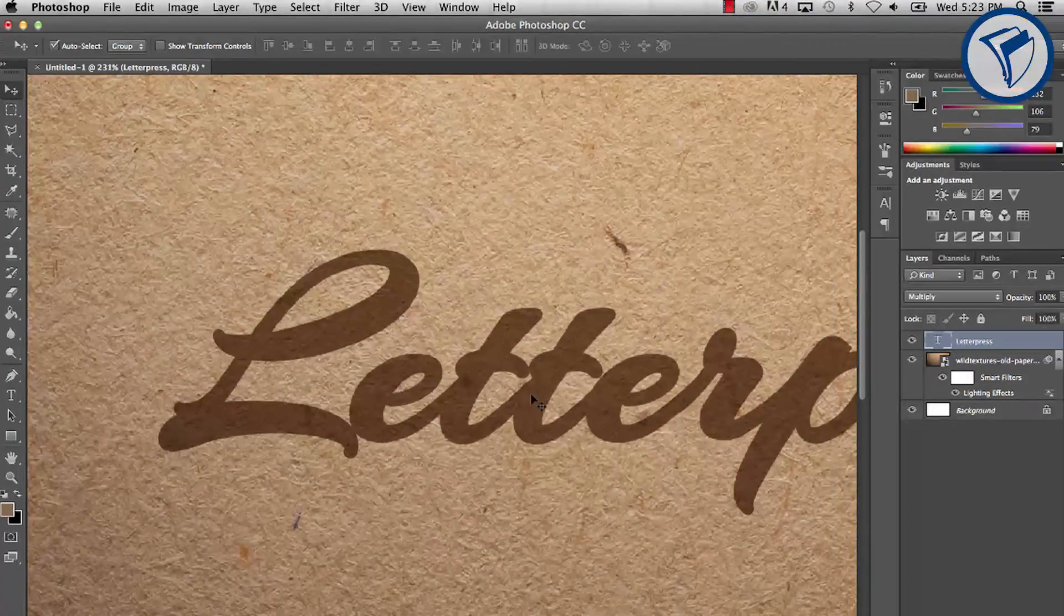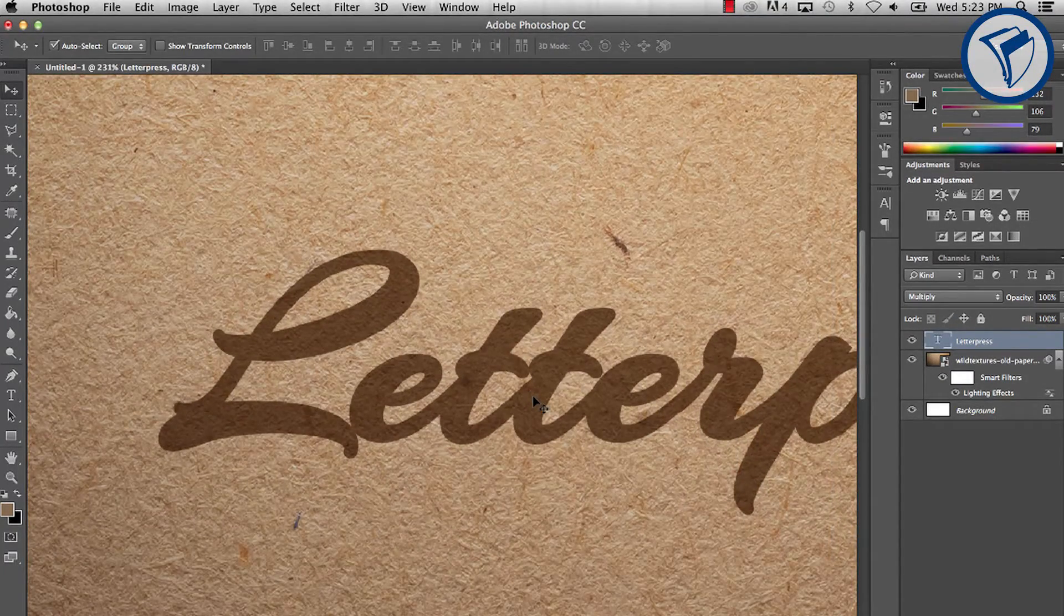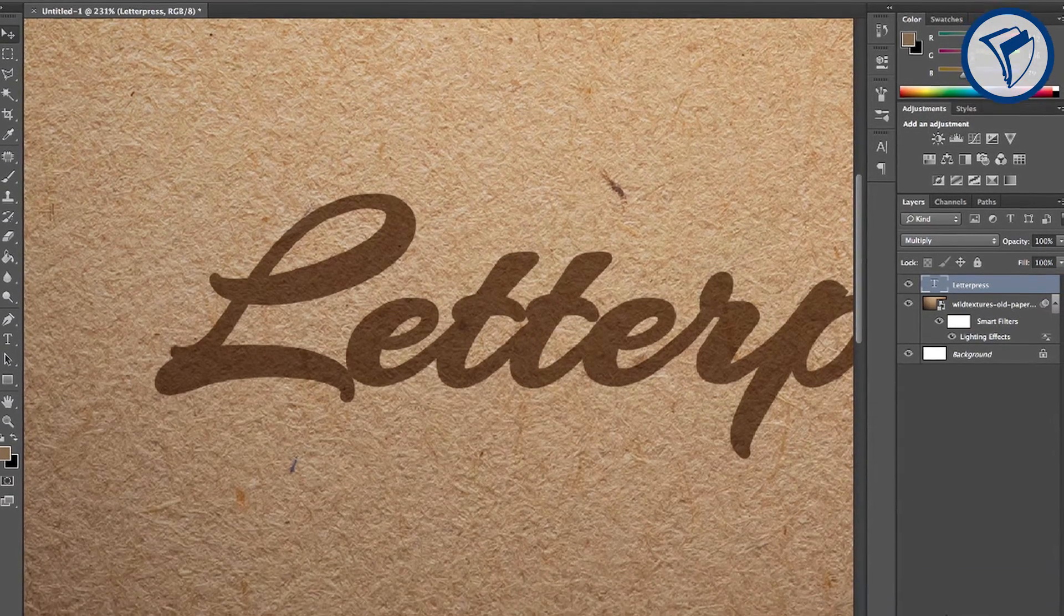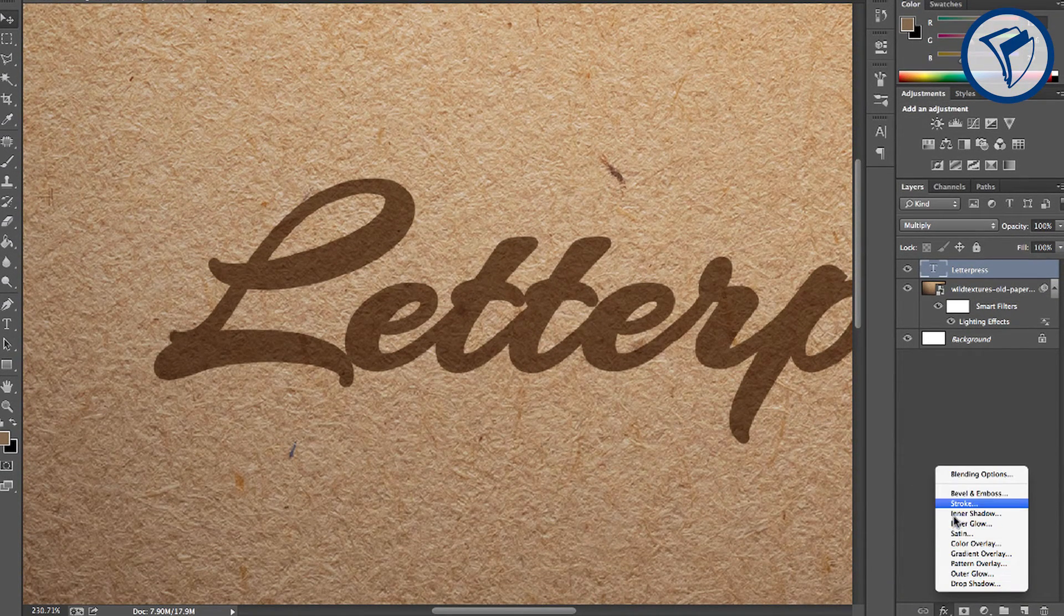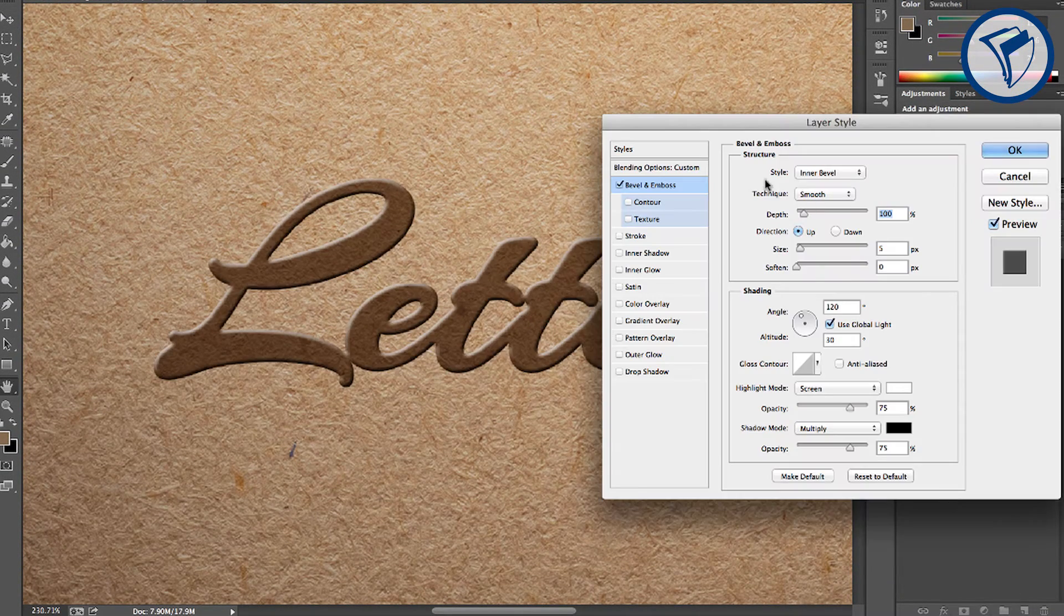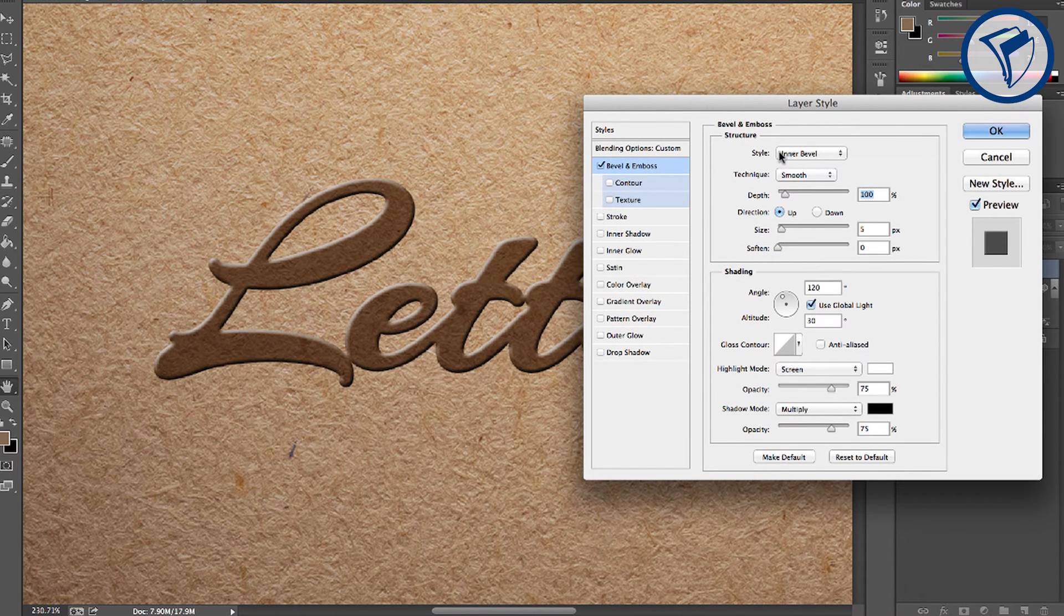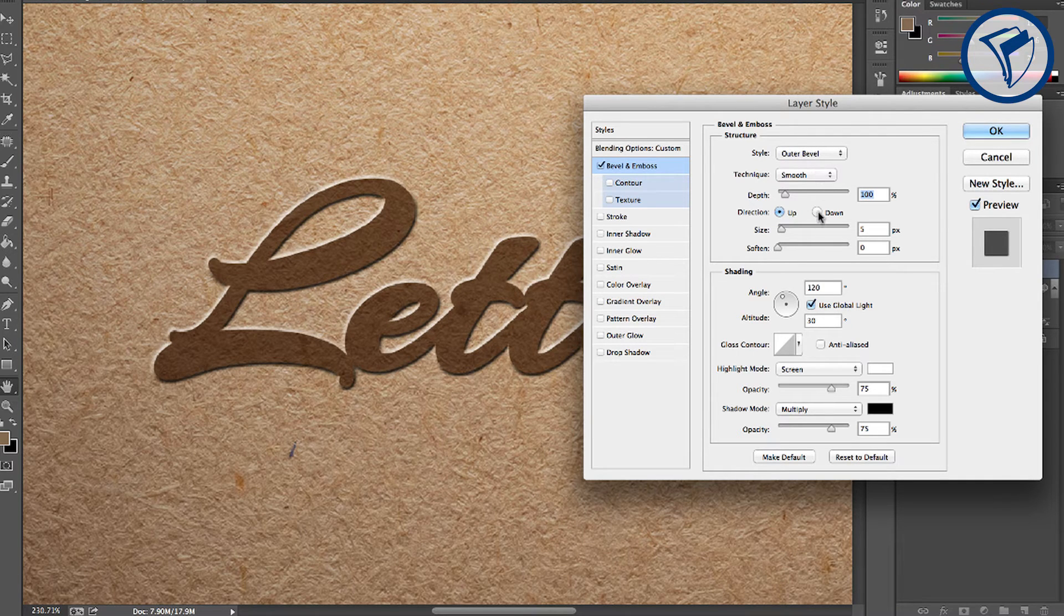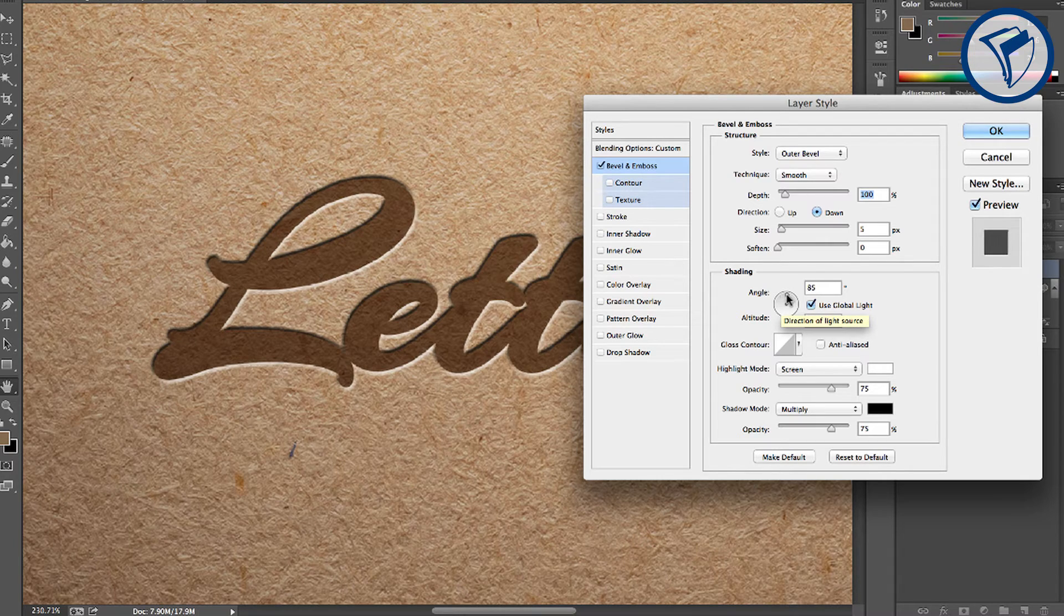Here's where we really create the pressed look. With the text layer selected, go to Effects and click Bevel and Emboss. Here, select the outer bevel so that the impression is on the outside of the text. Set the direction to down, then move the angle so it matches your light source.